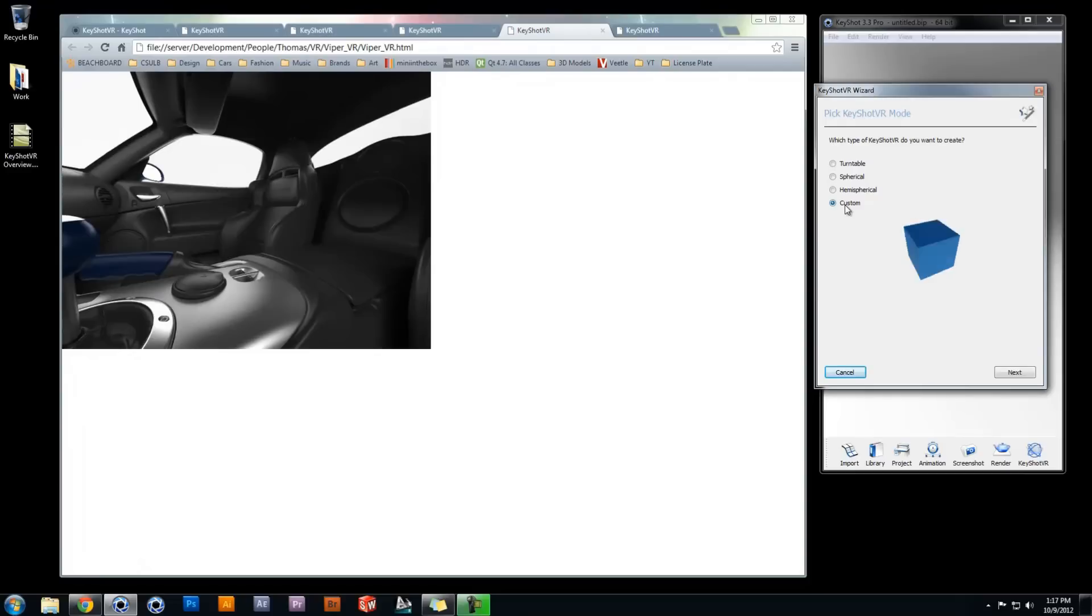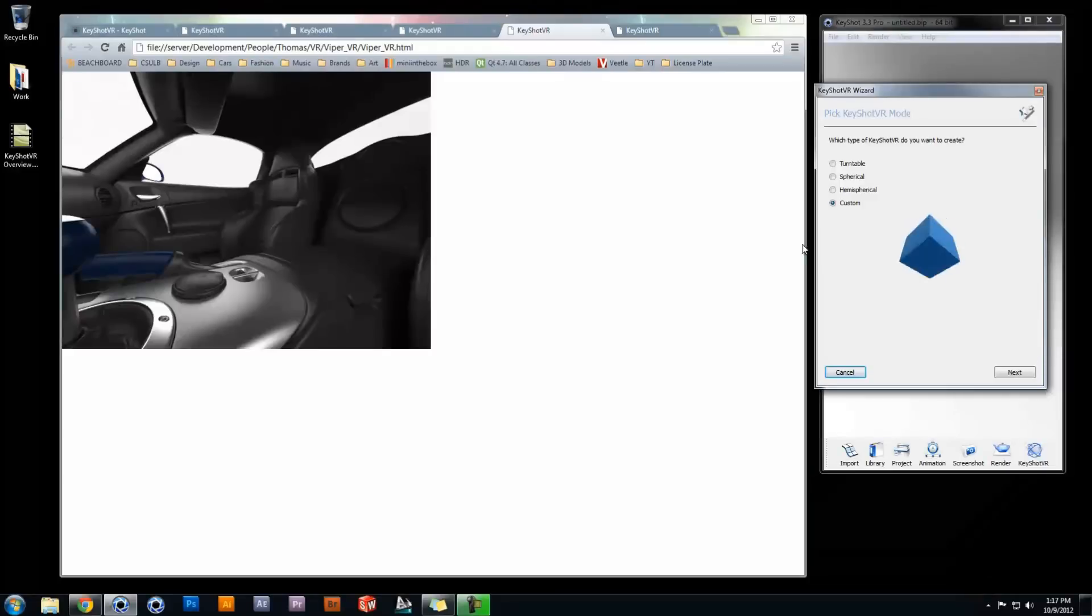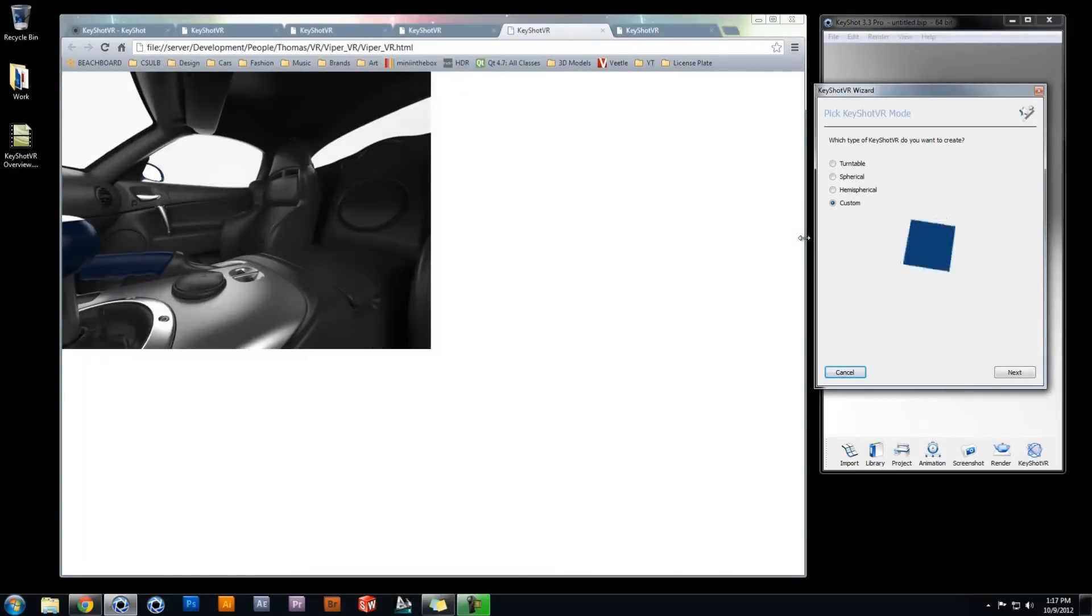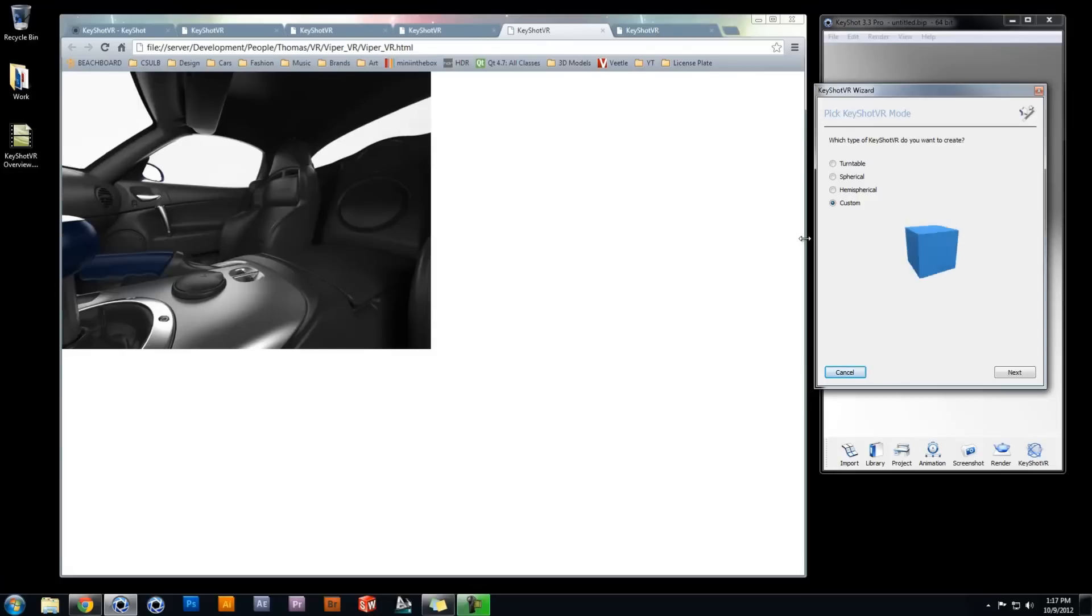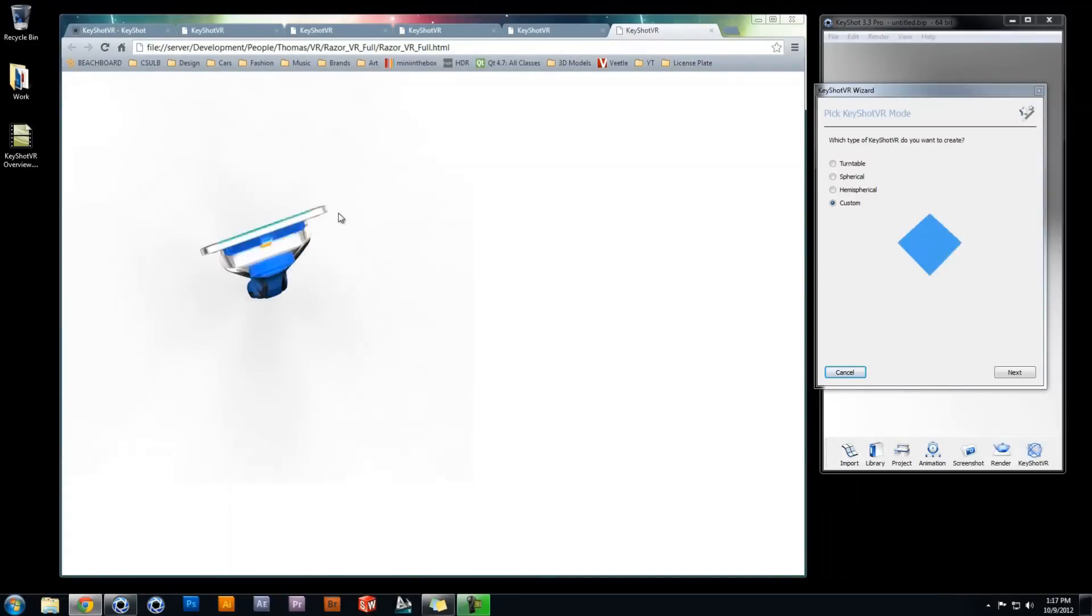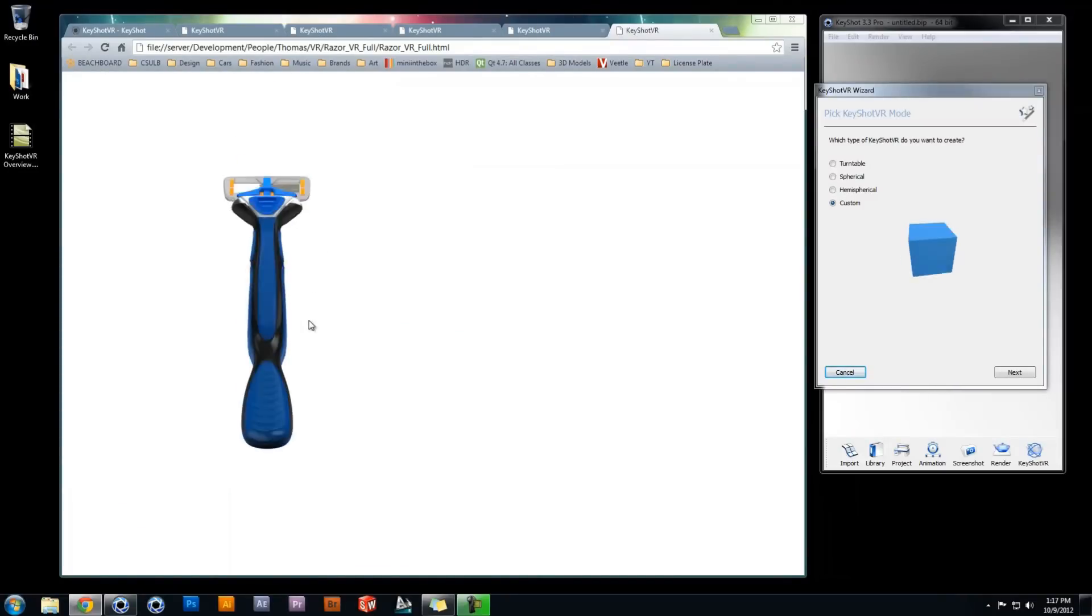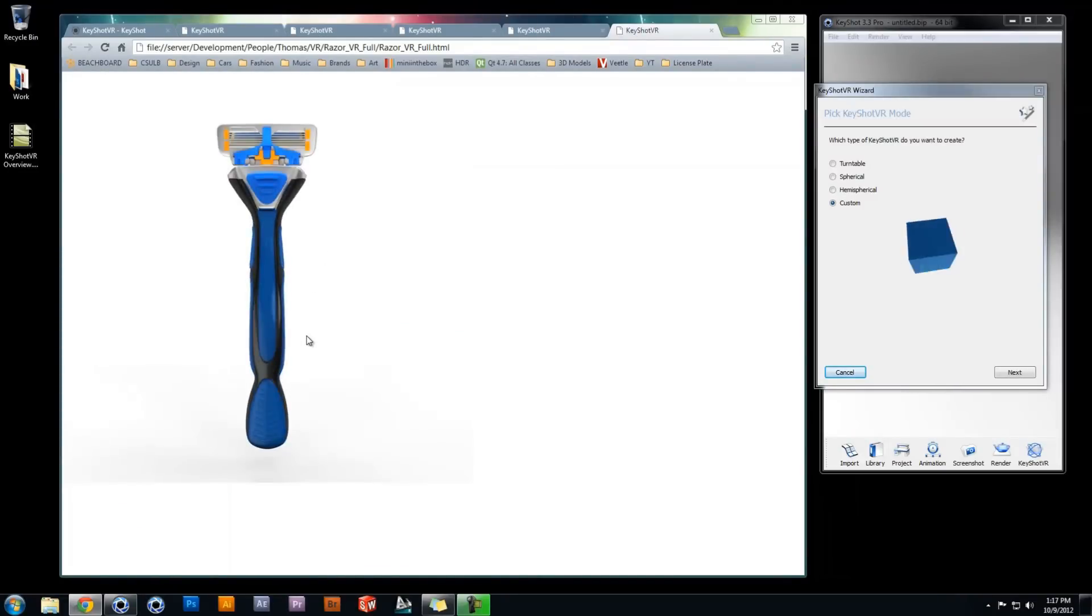The custom KeyShot VR mode allows you to set your own horizontal and vertical angle endpoints, providing the ability to create variations of turntable, spherical, and hemispherical modes, as well as a complete 360 degree view with wrapping vertical angle endpoints, like what is seen here.